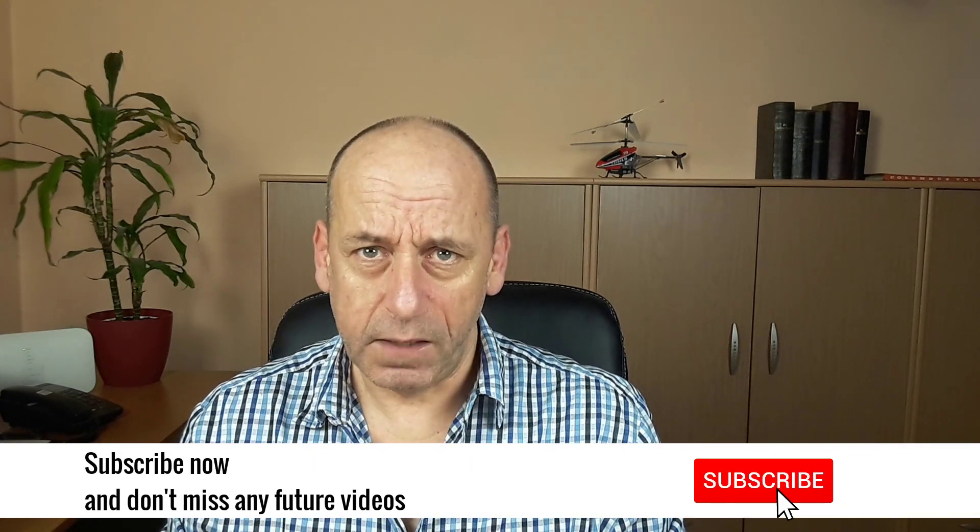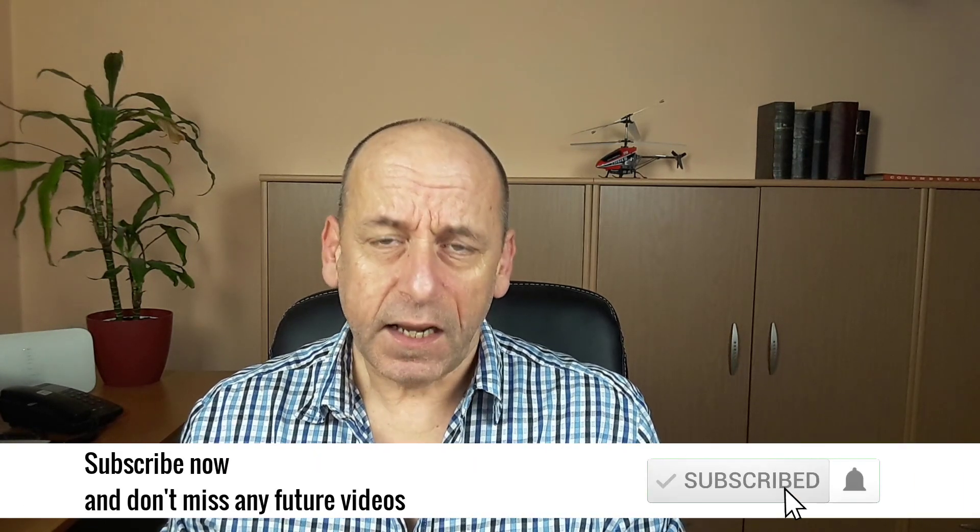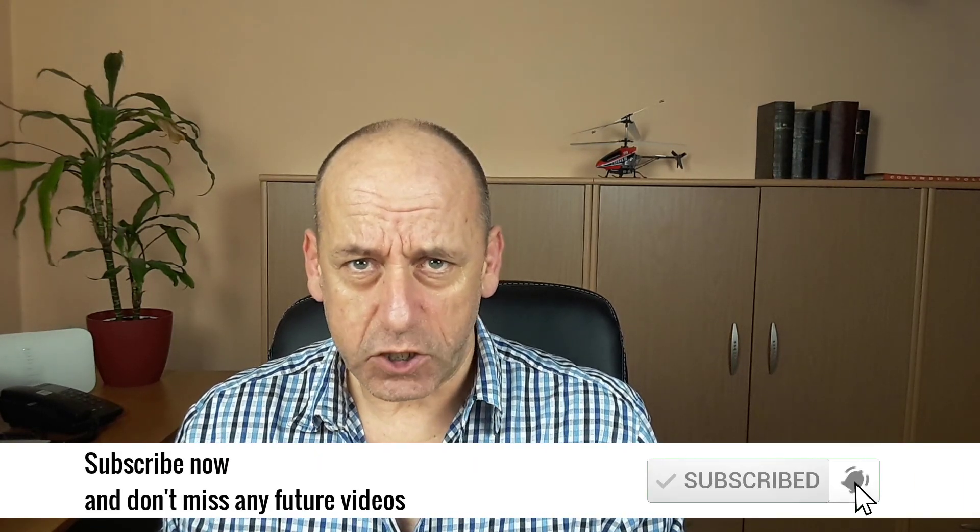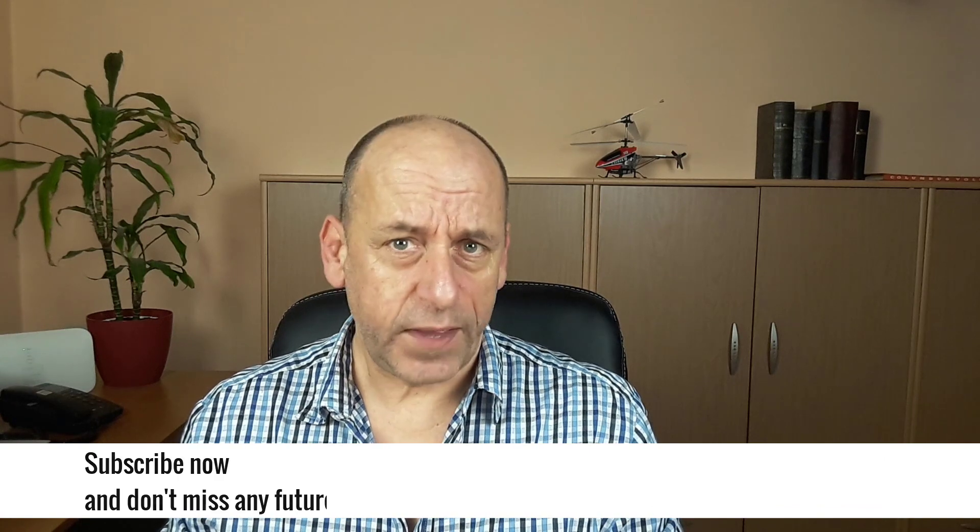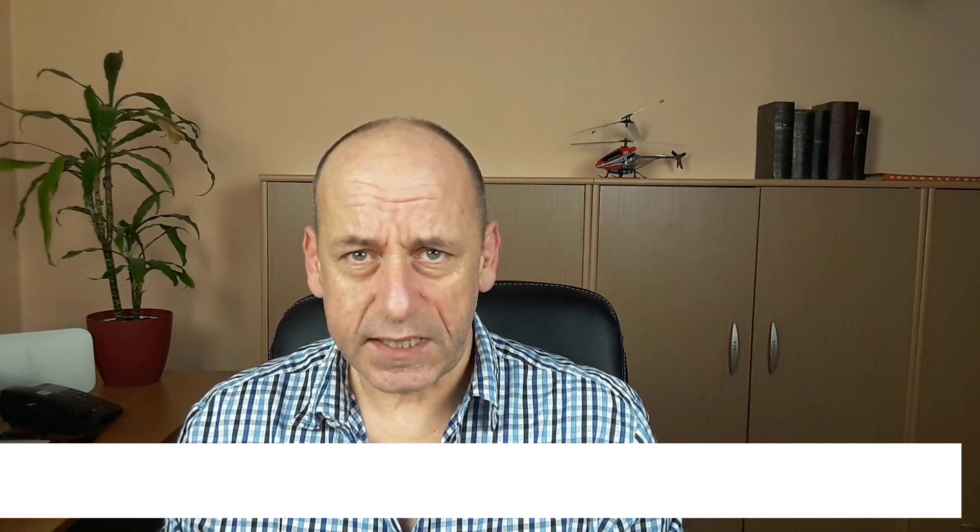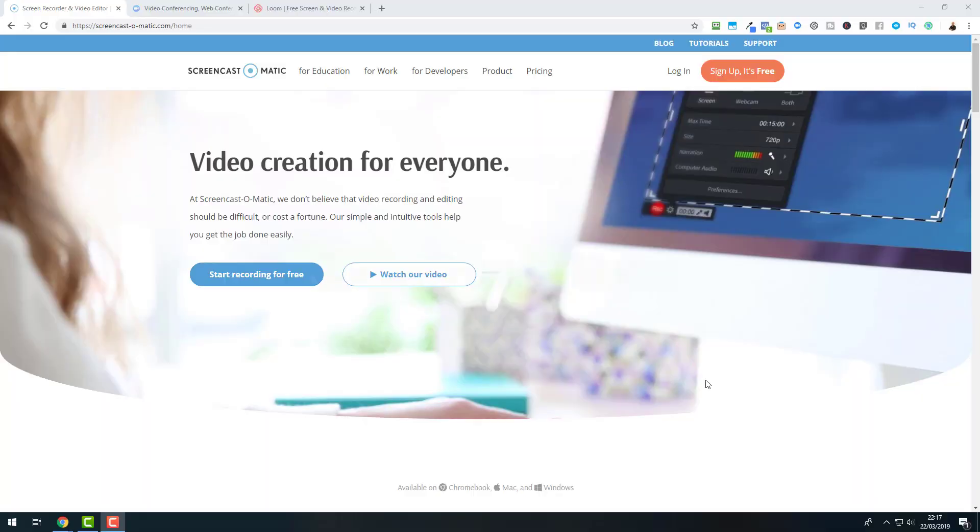But before we go ahead and dig deeper into the subject, make sure to subscribe to my channel and hit that notification bell so that you don't miss any of the updates. And now let us get started.